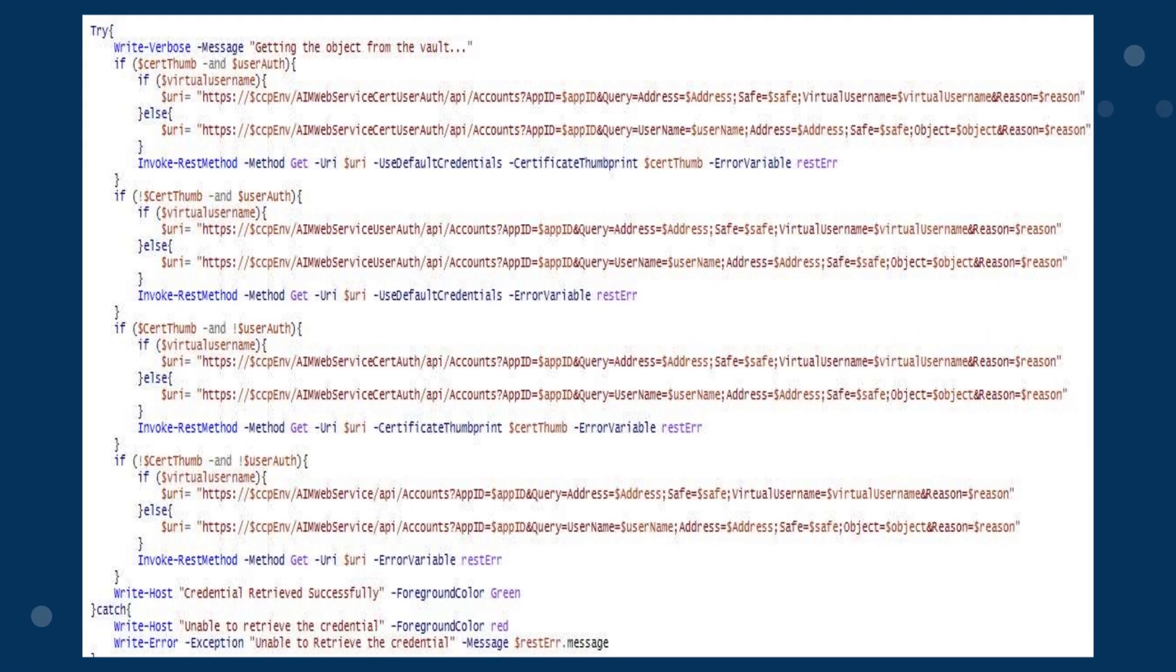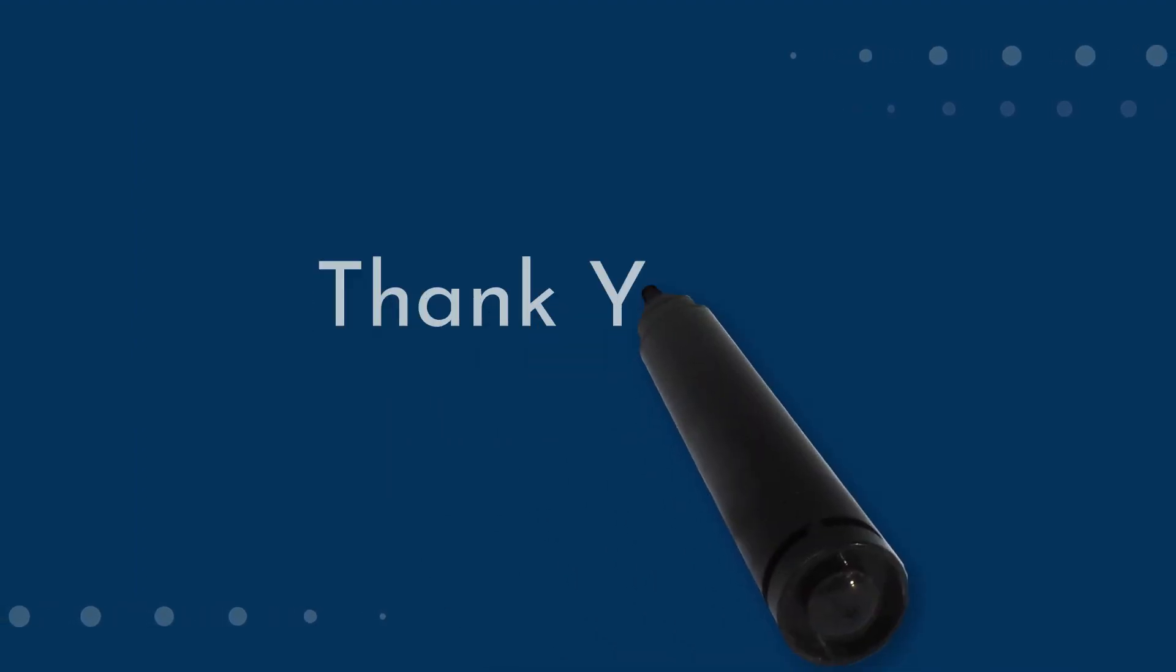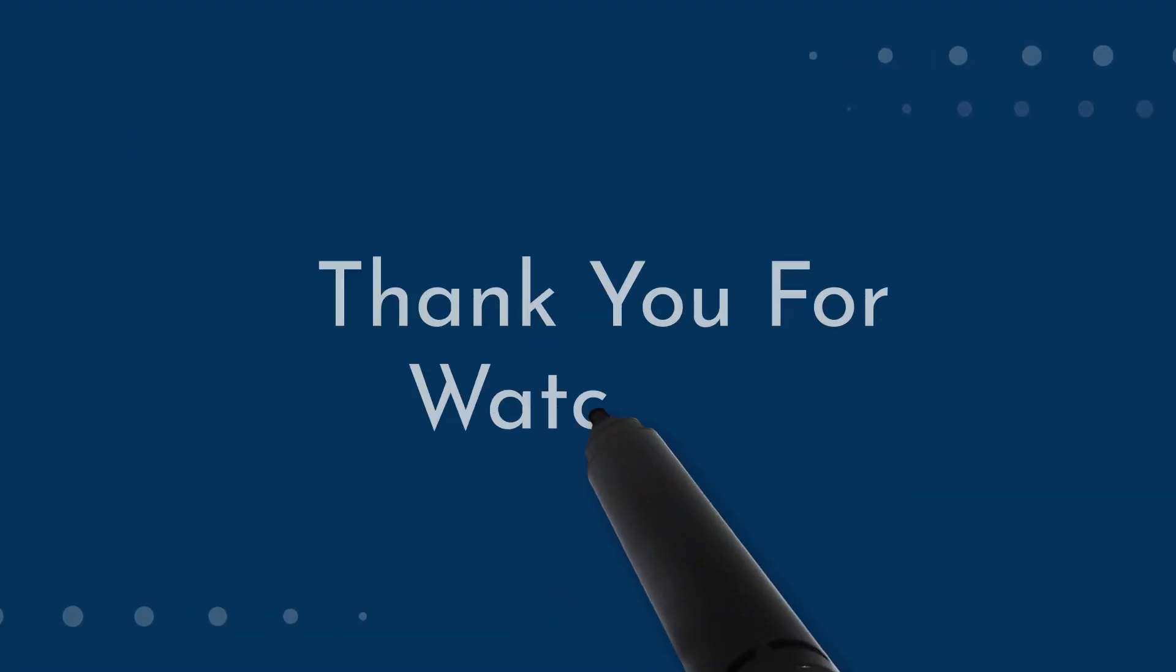In this example written in PowerShell, the figure shows the CCP retrieval. Once this is retrieved, you can then pass this back to a script to authenticate to add an account.